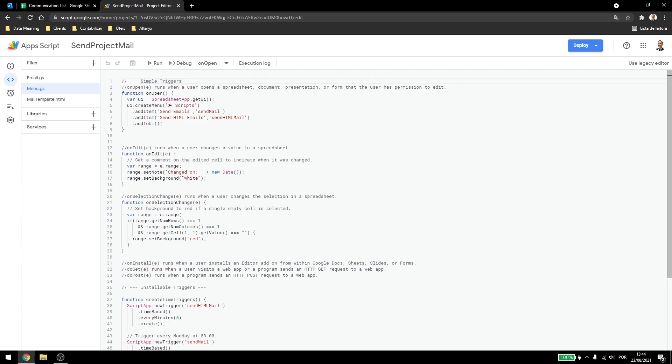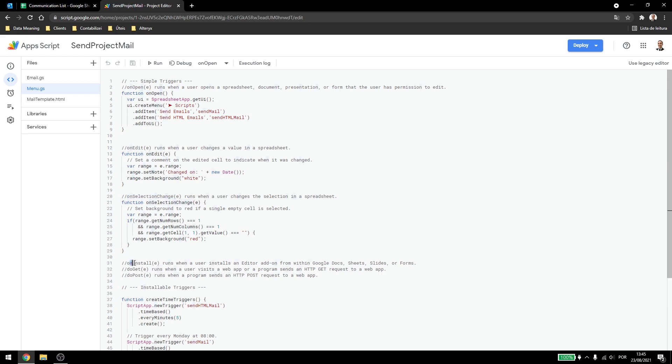So simple triggers. Those triggers need to be done inside the script, so we have the onOpen, onEdit, onSelectionChange, onInstall, doGet and doPost.